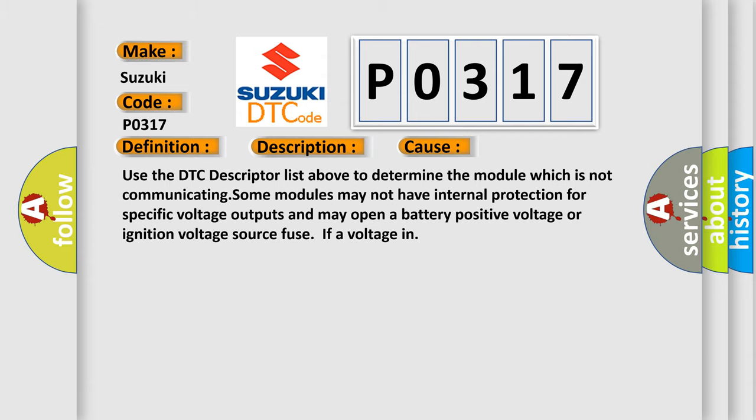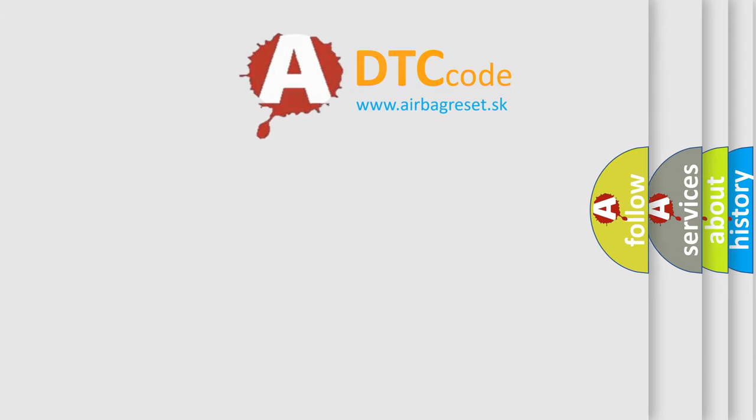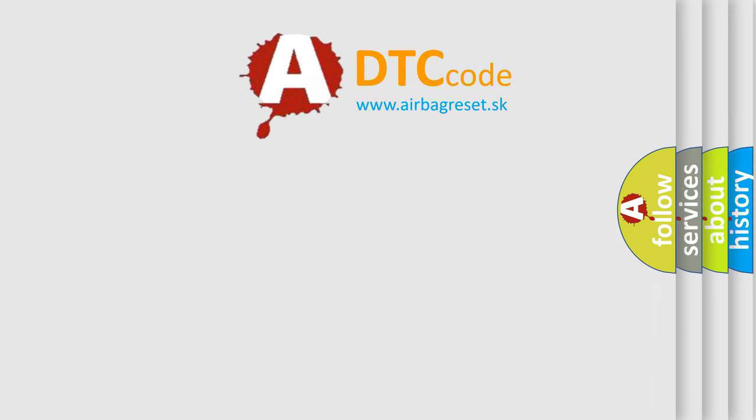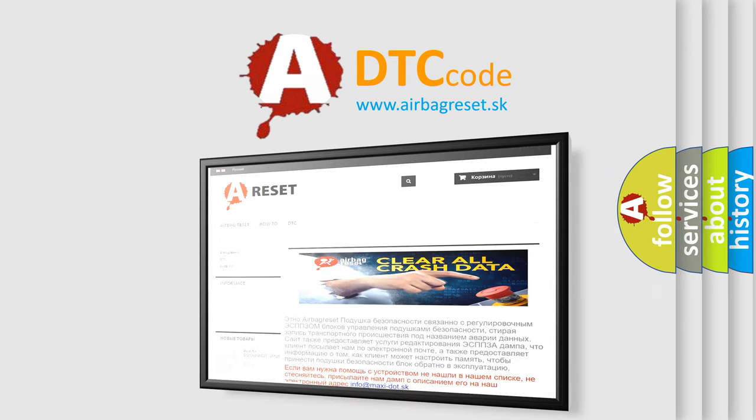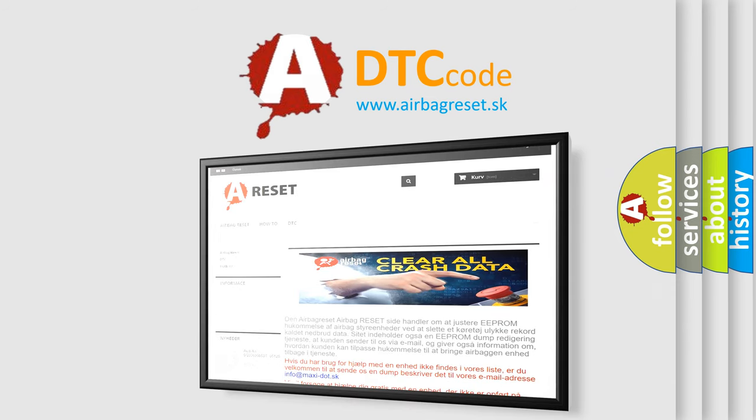The Airbag Reset website aims to provide information in 52 languages. Thank you for your attention and stay tuned for the next video.